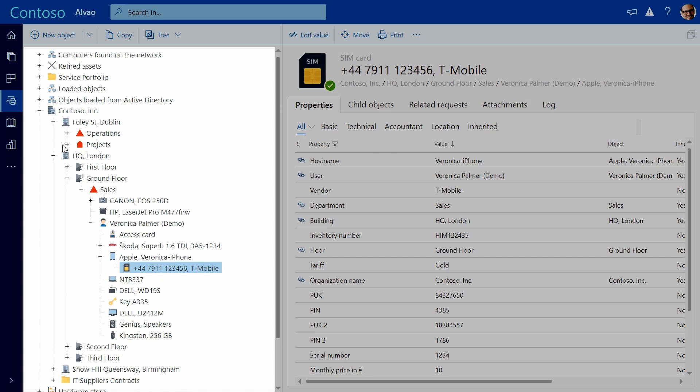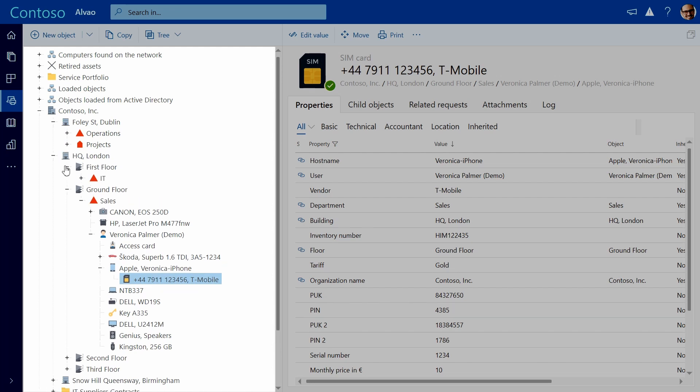One can easily sort assets by location, departments, users, or even by the floors where they are located.